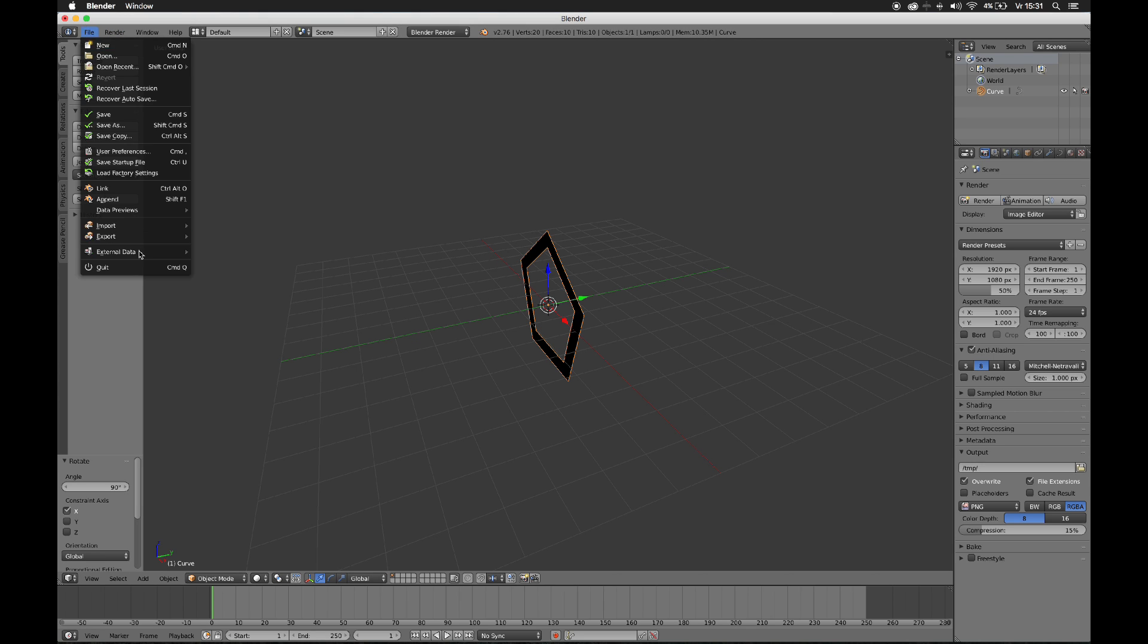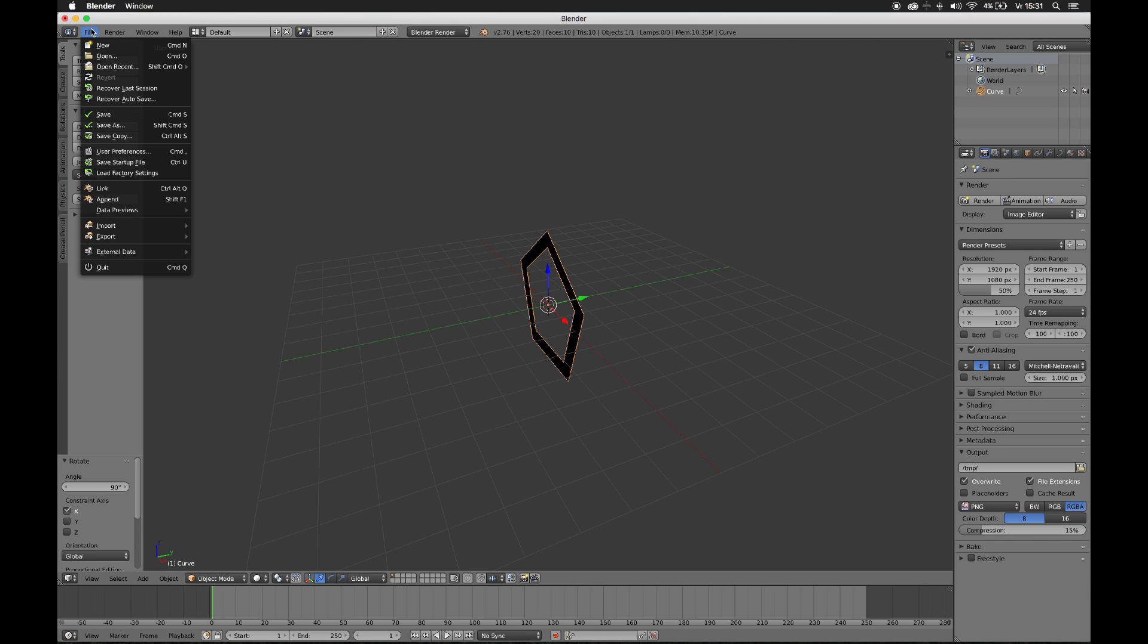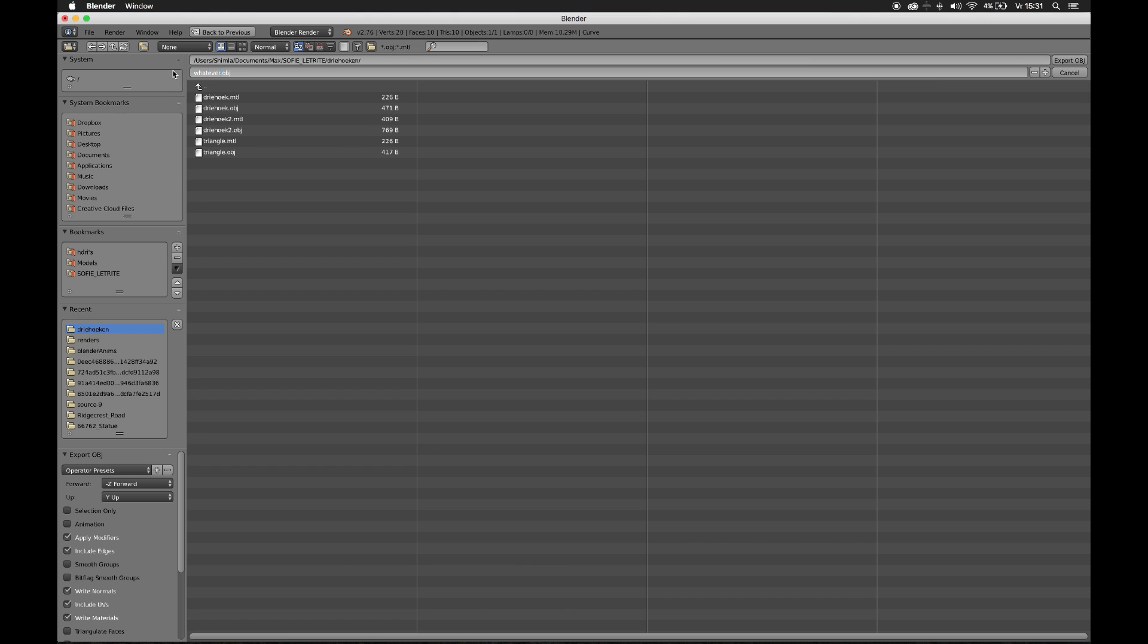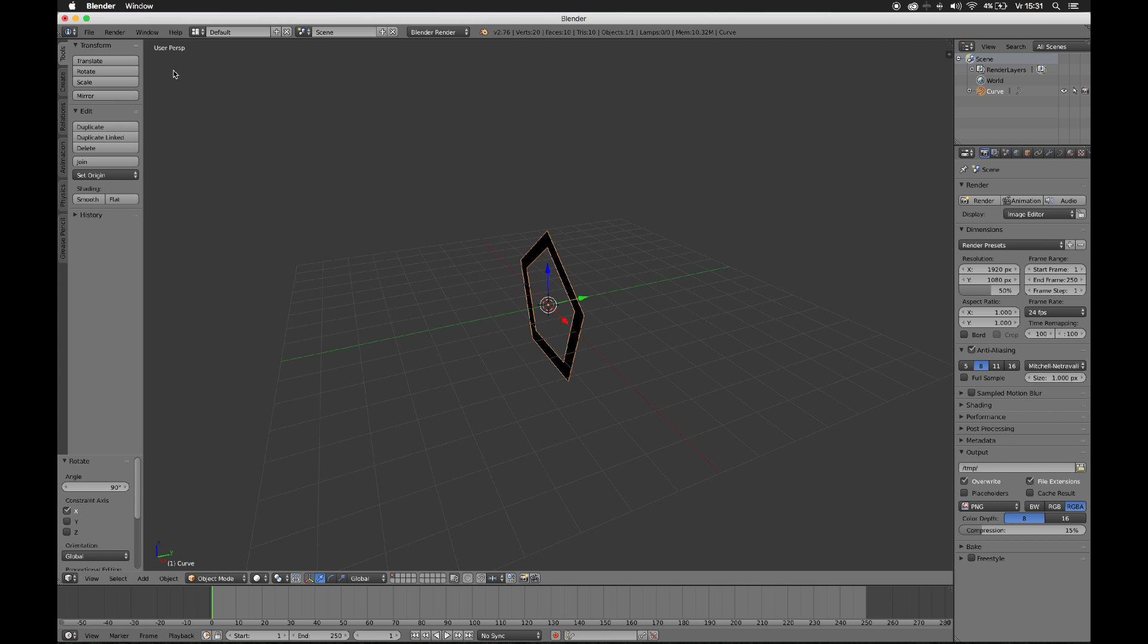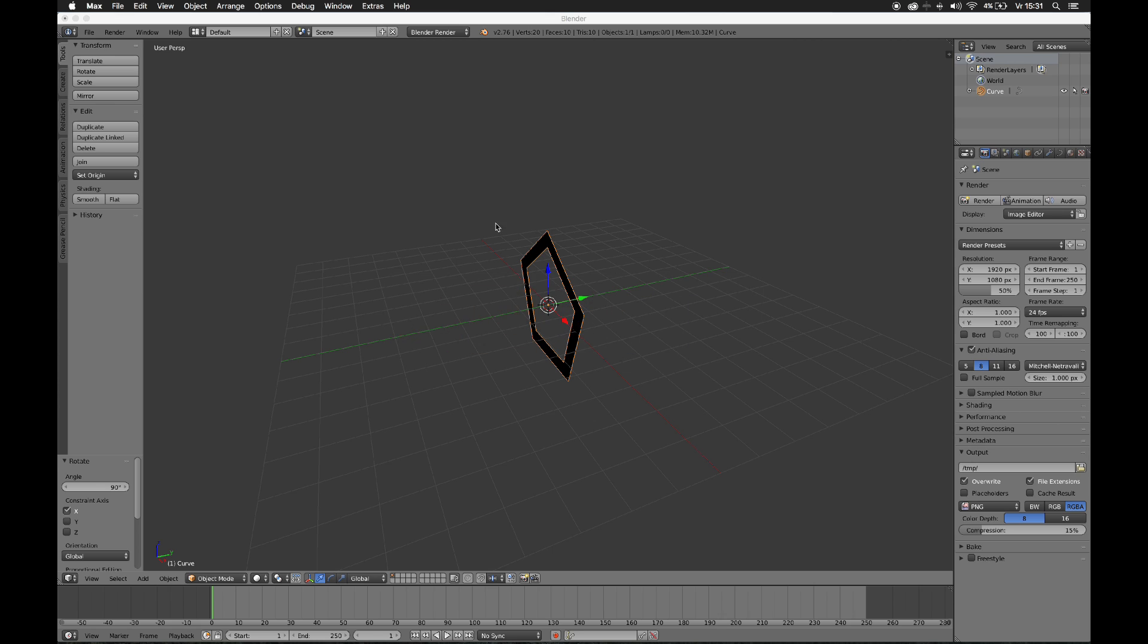So export it as an OBJ file. Cool. Now we can go to Max.